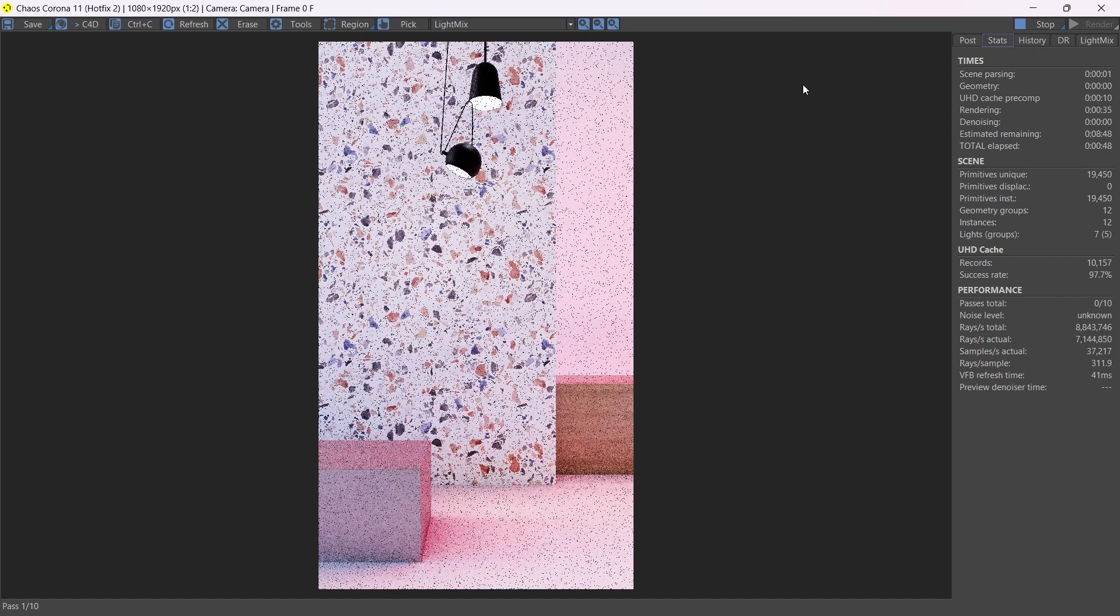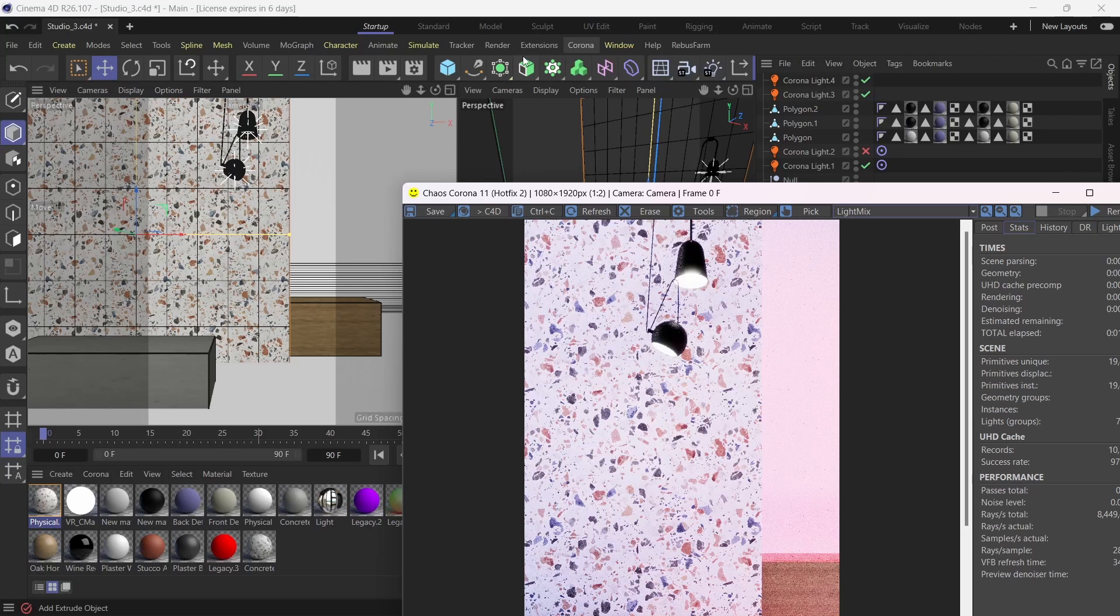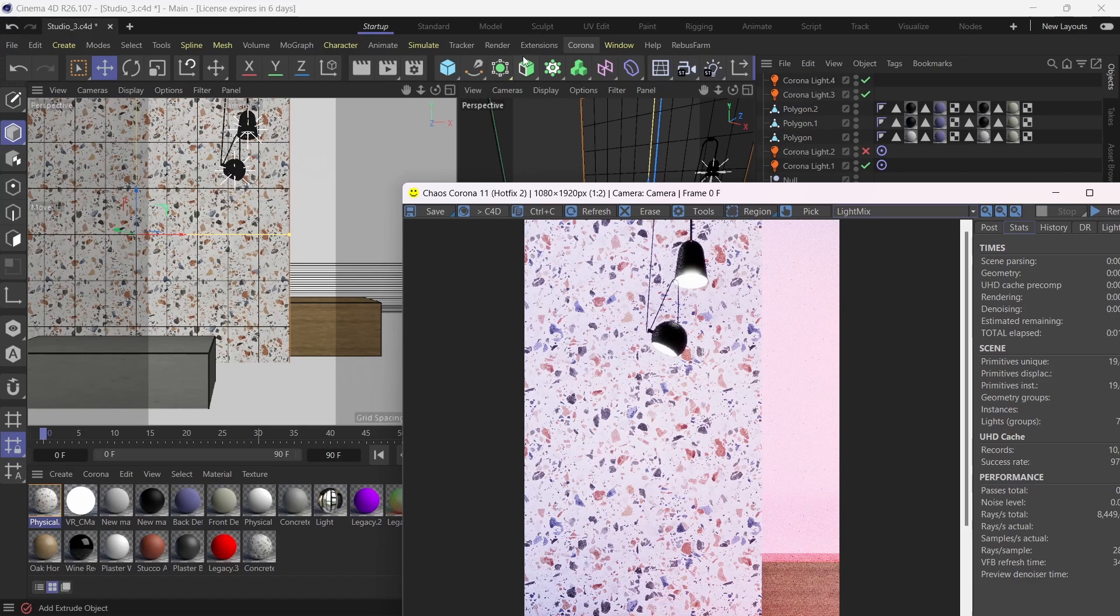So this is how you can create tileable, high-resolution, detailed textures just from screenshots from the internet. You can find any texture you like, and if you just apply those techniques and principles we did in Photoshop, you should be able to create your own 4K high-resolution textures. So I hope that was useful to you, and I will see you in the next video.